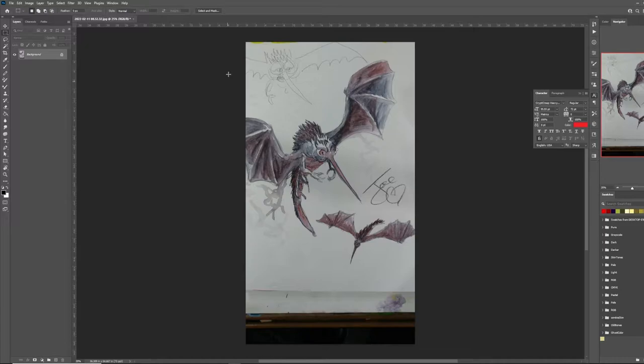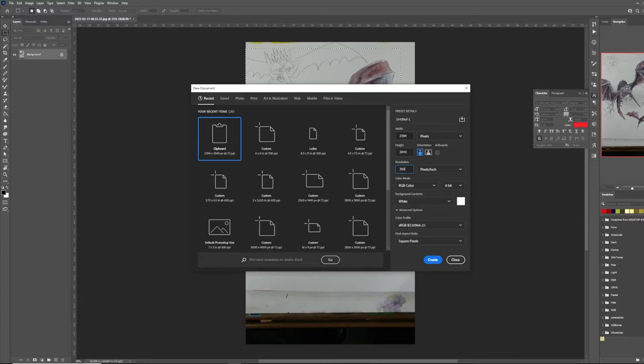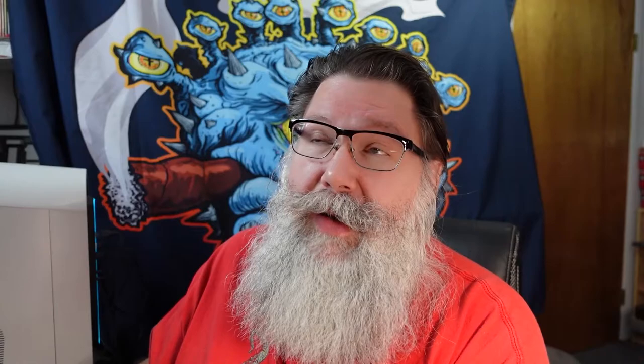The next thing I'm going to do is use the marquee tool, copy it, and create a new file. I want it to be square. For a virtual tabletop token you don't need much resolution since it's all on screen. I'm setting up a 6,000 pixel square, but realistically 72 or 96 DPI is probably all you'll need.